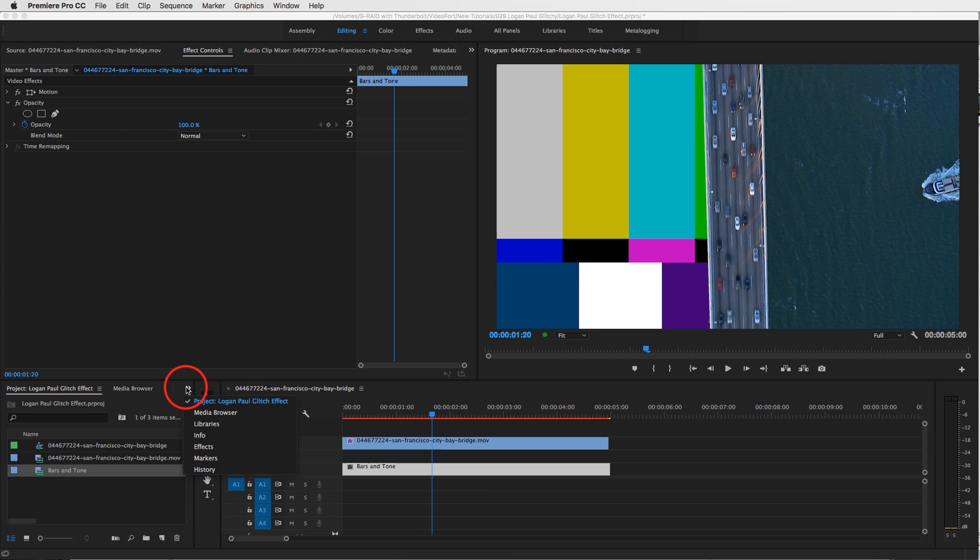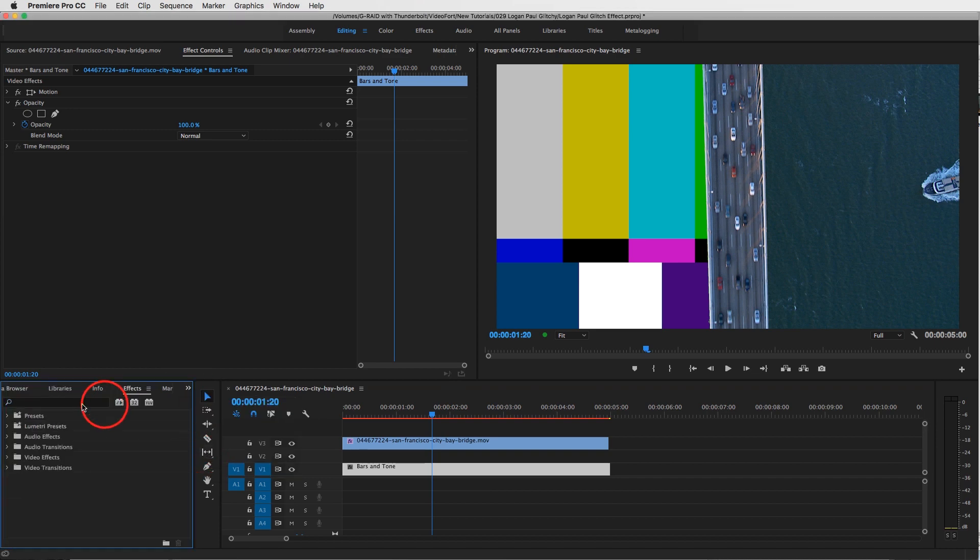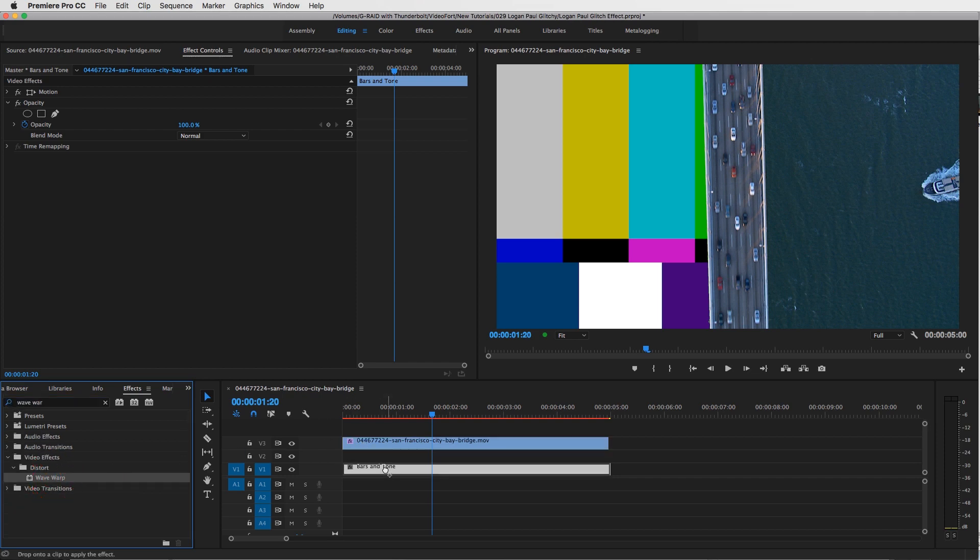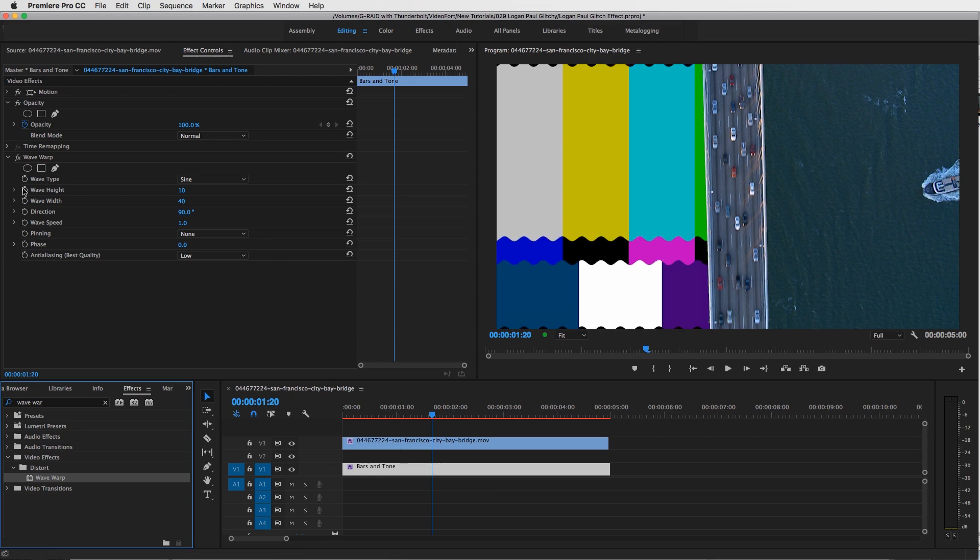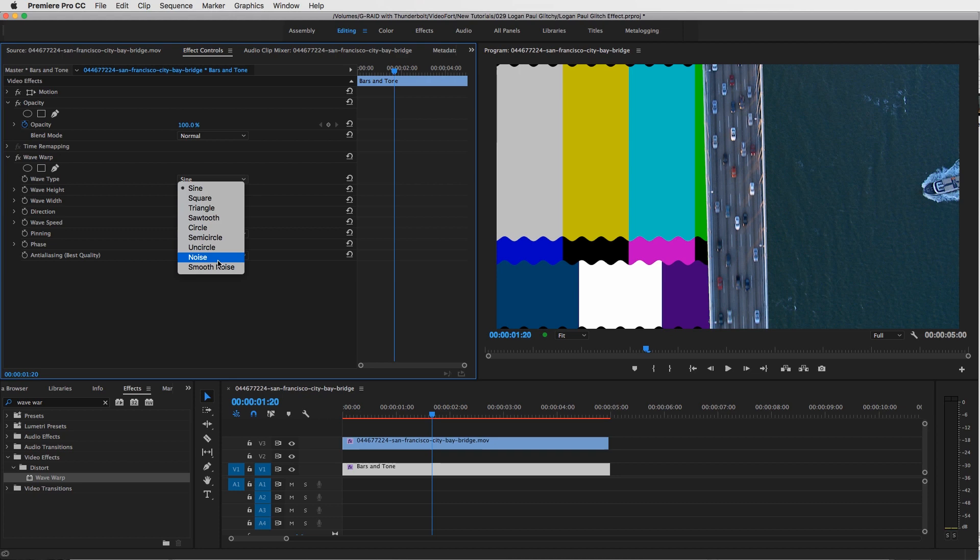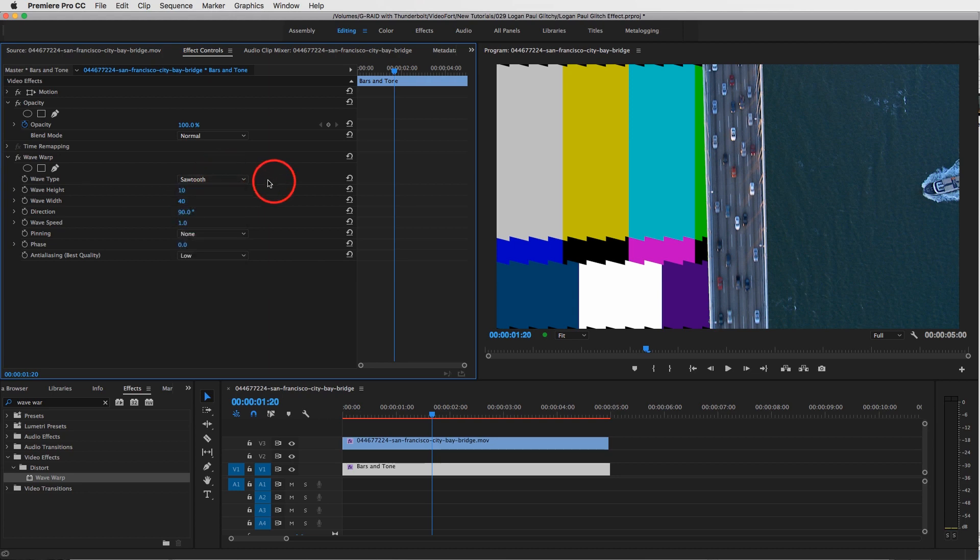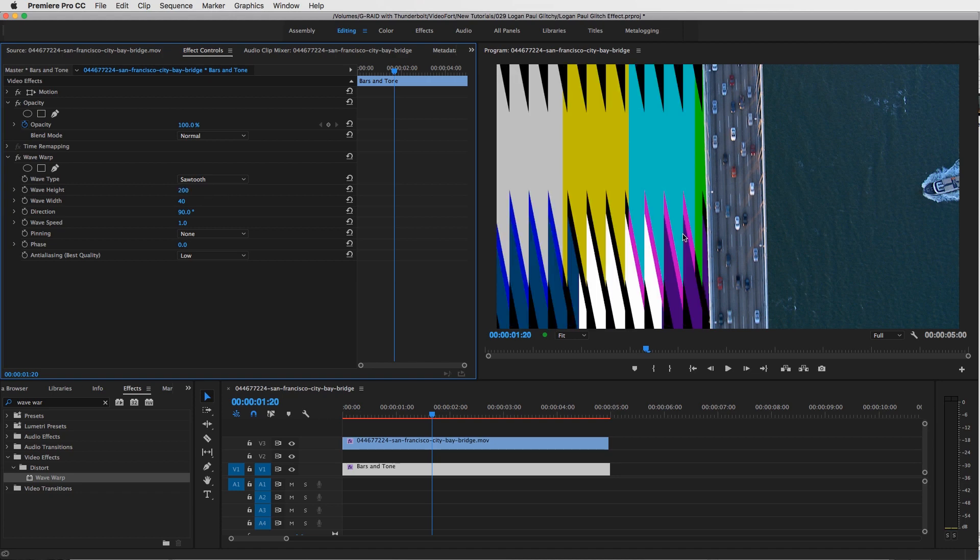Let's now start to create this glitch. Go back to our effects panel, and we're going to add a thing called Wave Warp and drag that onto your bars and tone. Change the wave type to Sawtooth. You can really play around with the wave type and choose whichever one fits your scene, but I'm going to go with Sawtooth because it really creates these jagged edges. Then turn up the height to maybe 200. That creates a solid edge right there.